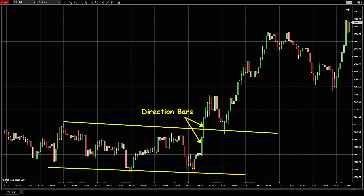This is the chart on October the 29th, just last Friday. You can see a similar setup right after the open. The first bar is a strong bull bar followed by another strong bull bar. So these two bars are direction bars, and you can see the day after that is an uptrend.